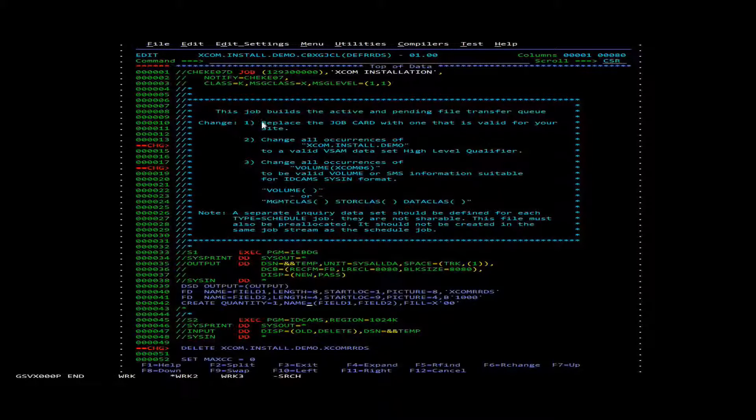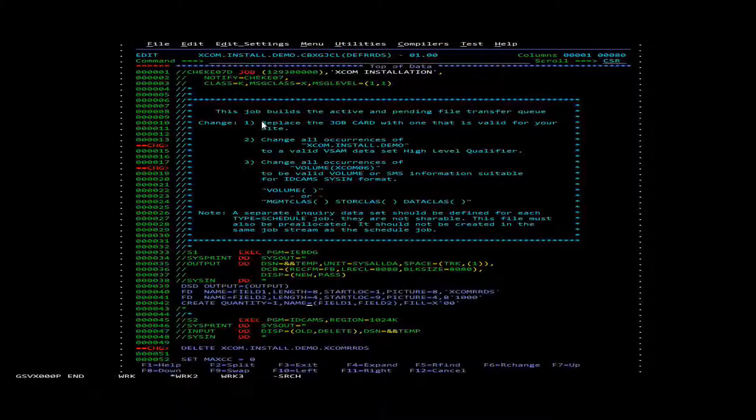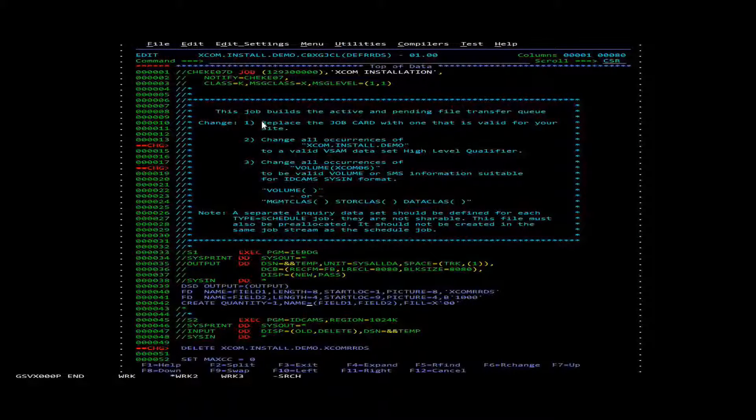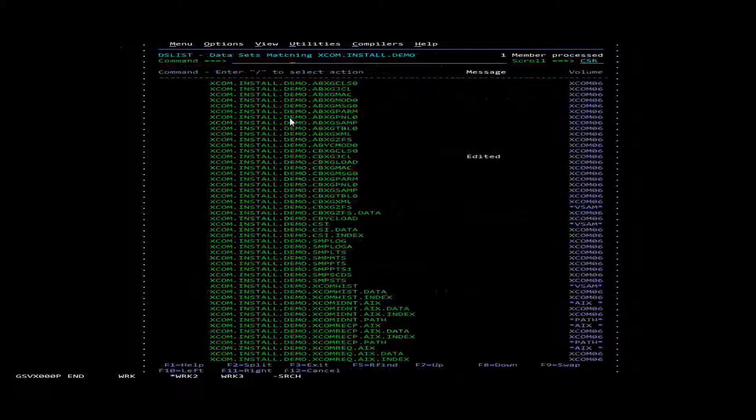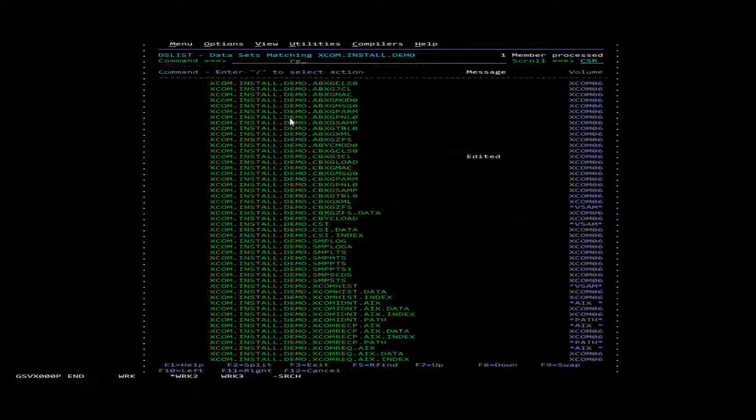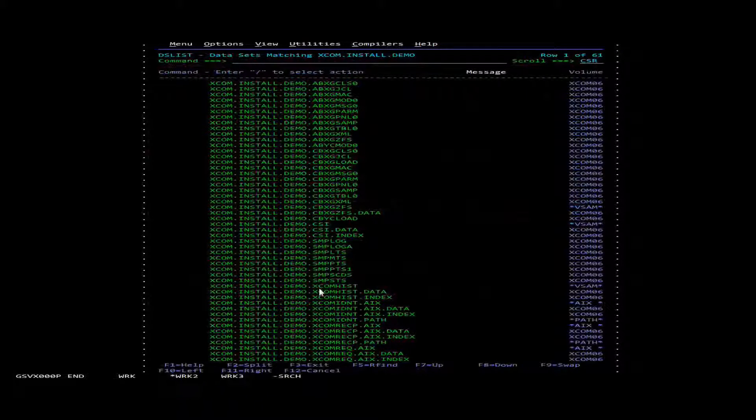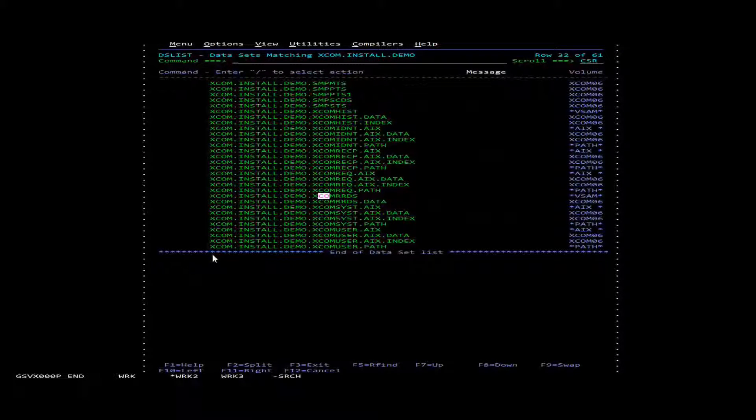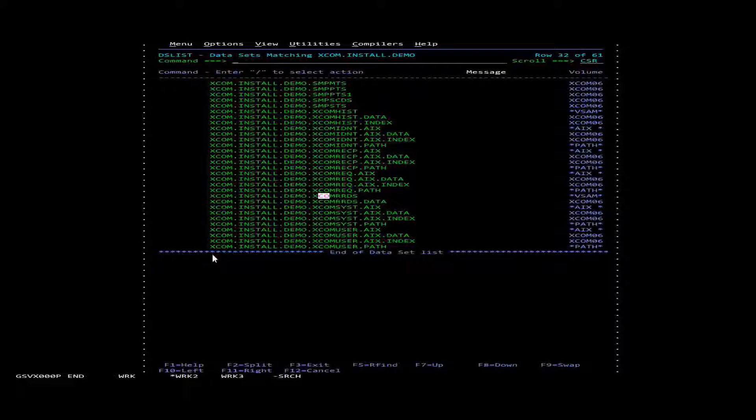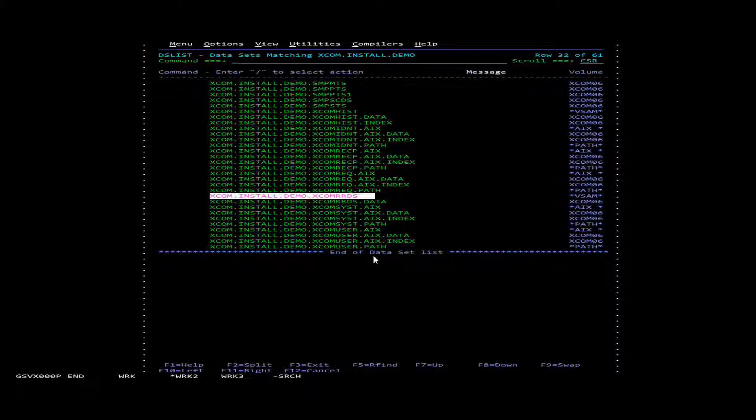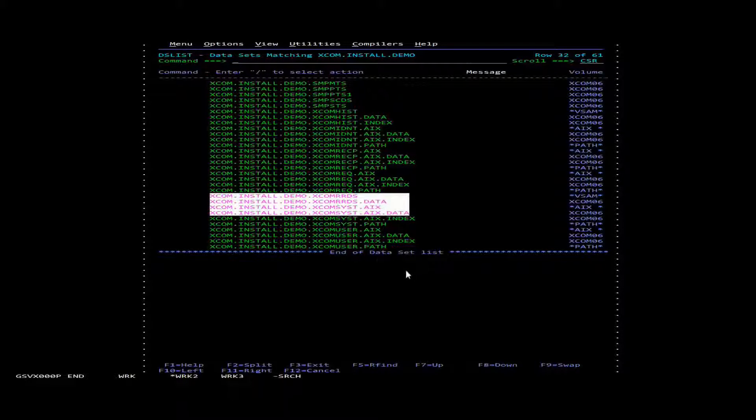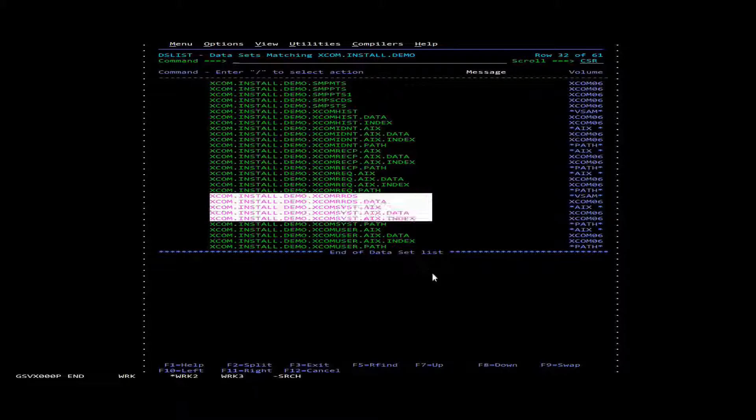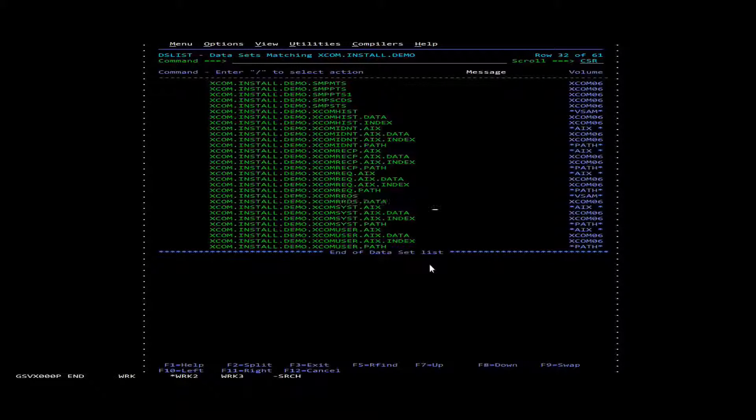If you want, you can look to see if it was actually created. We're going to look and we'll see the XCOM install demo, XCOM RDS, and the associated files.